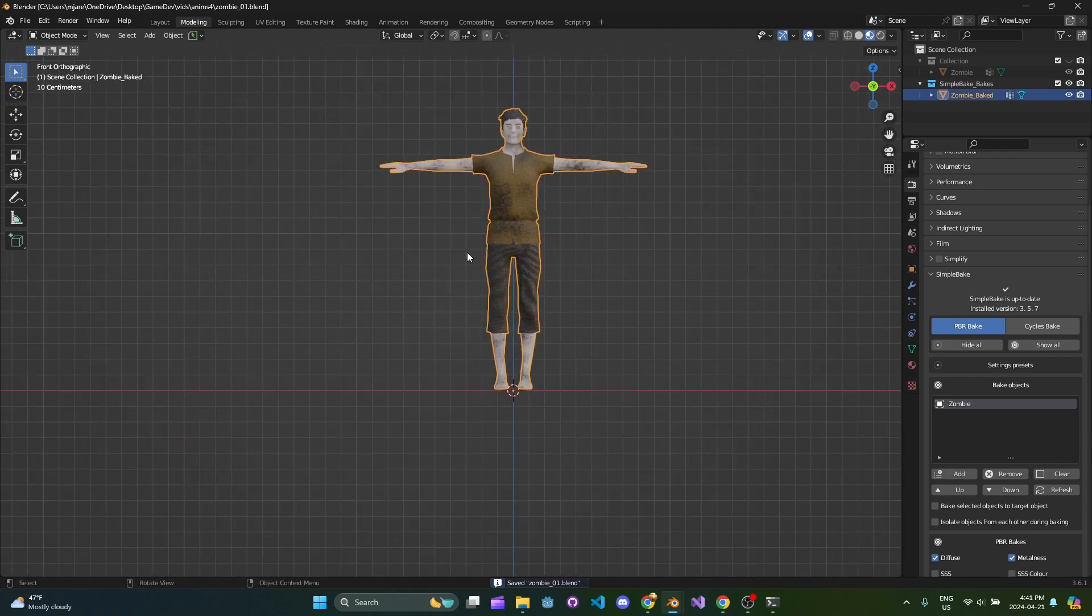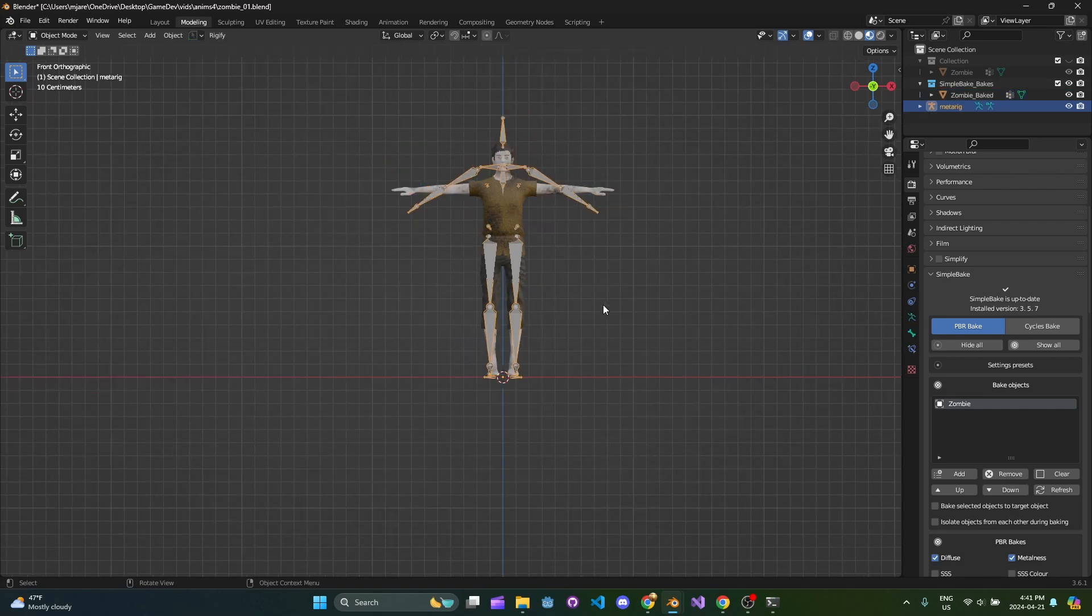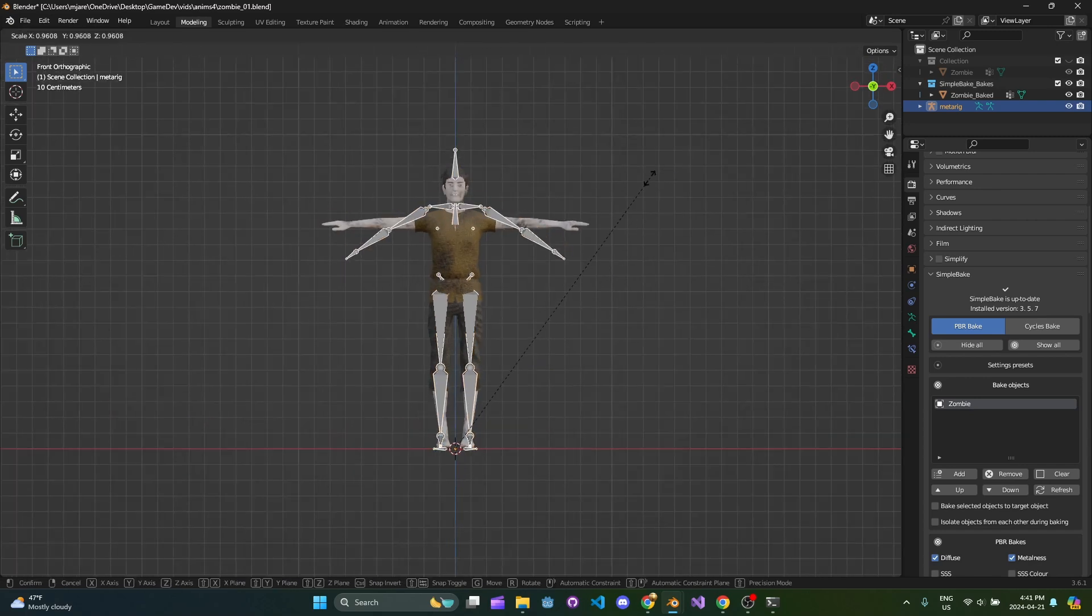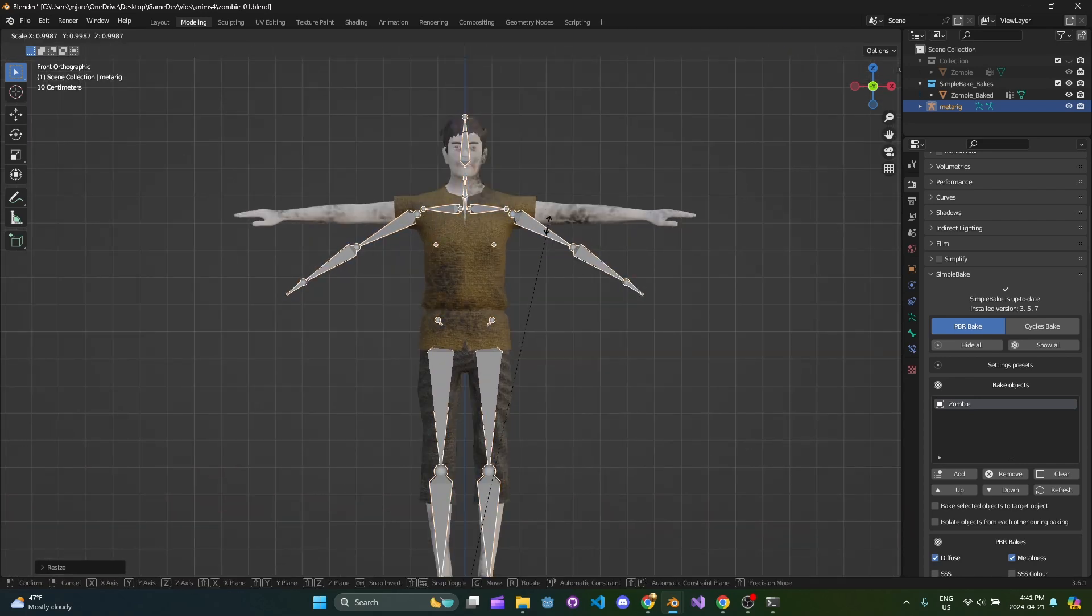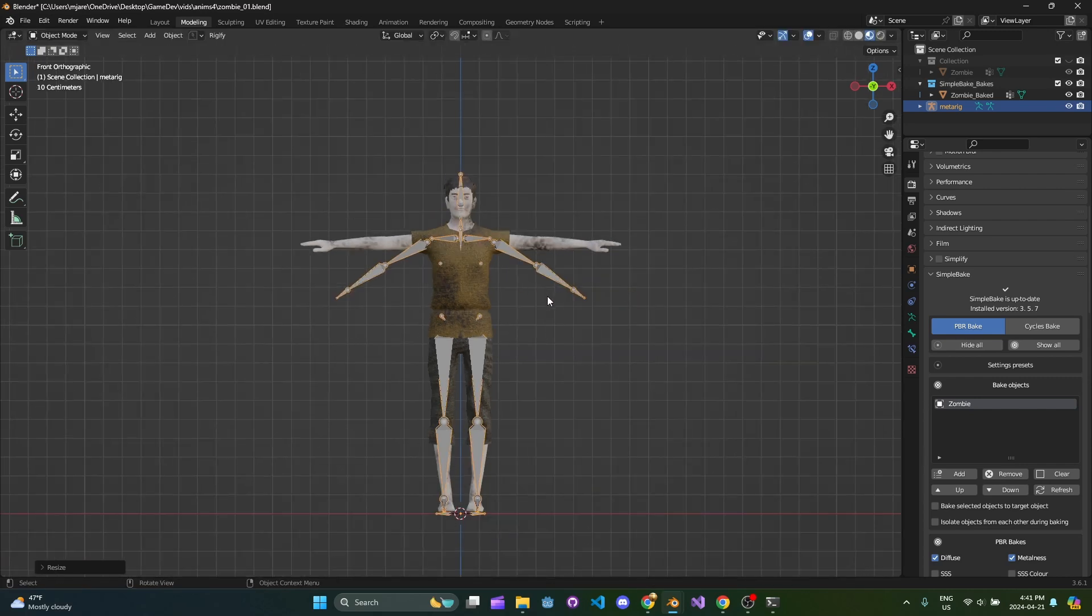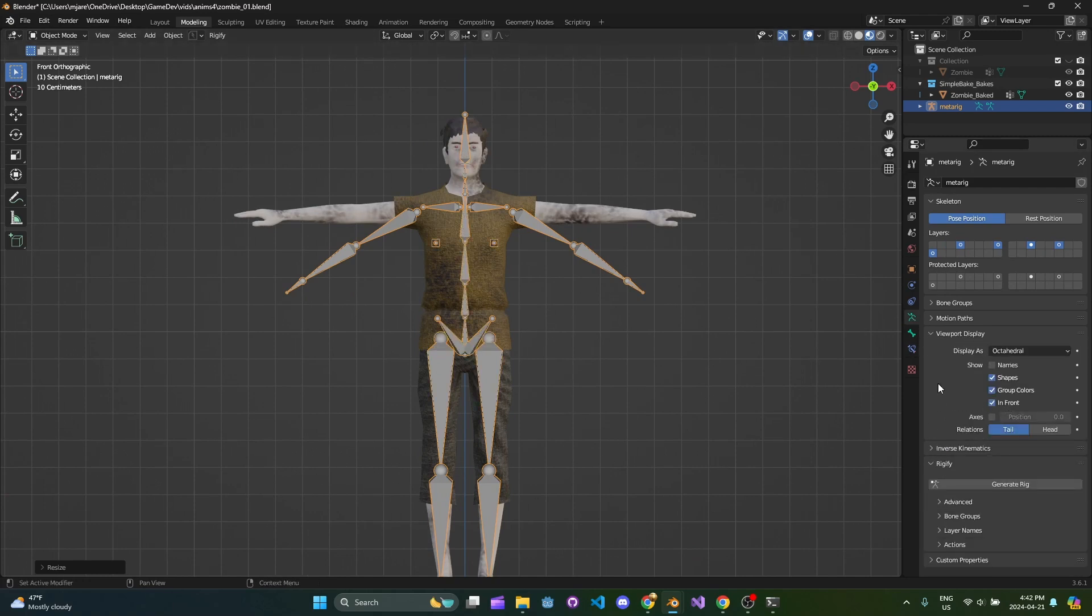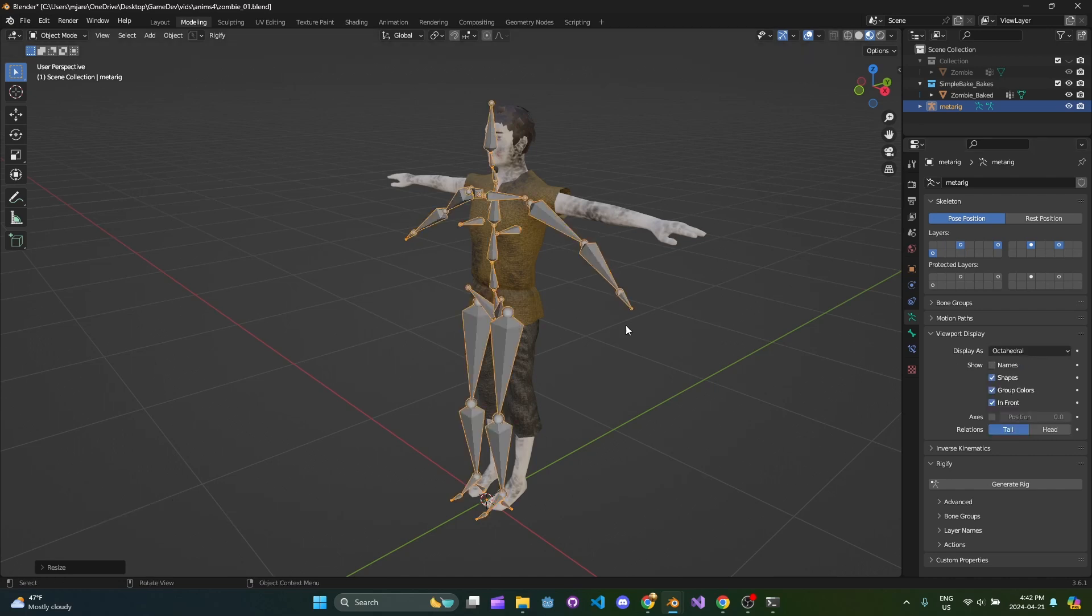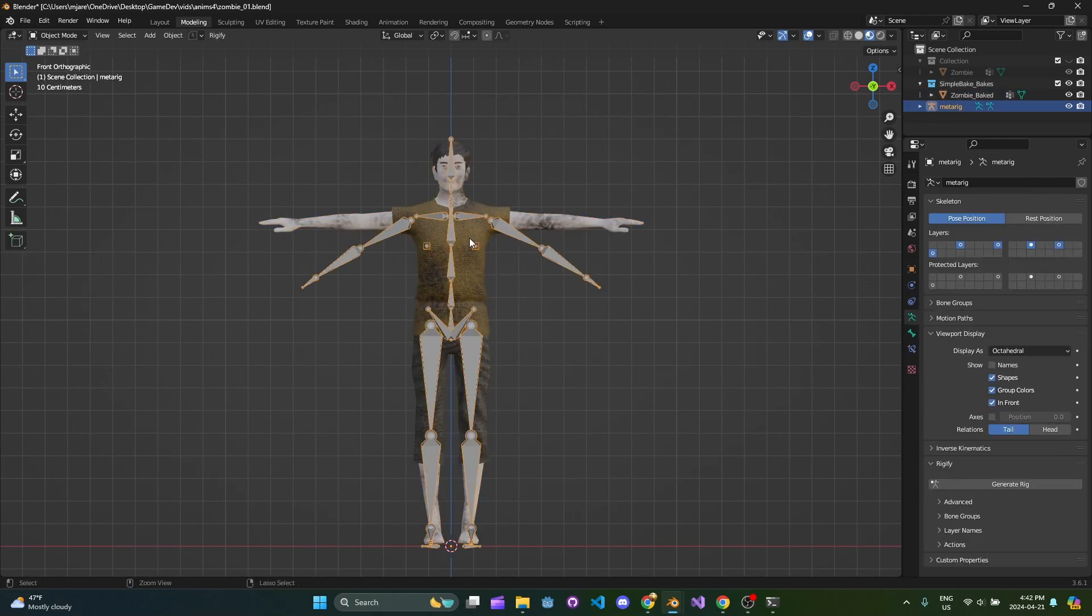Press Shift A and do armature basic. We're going to do a basic human rig. To get this roughly in line, scale it down until the shoulder blades line up with where your shoulders are. That's my starting reference point. You'll want to go to viewport display and check in front. We're going to leave it as octahedral.